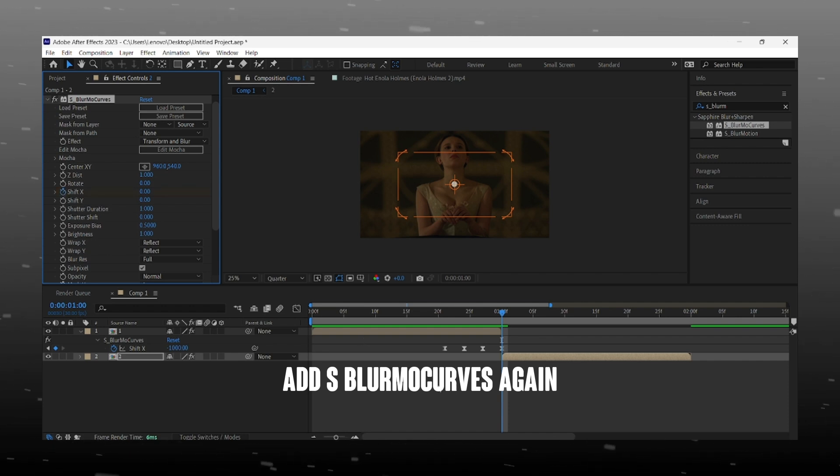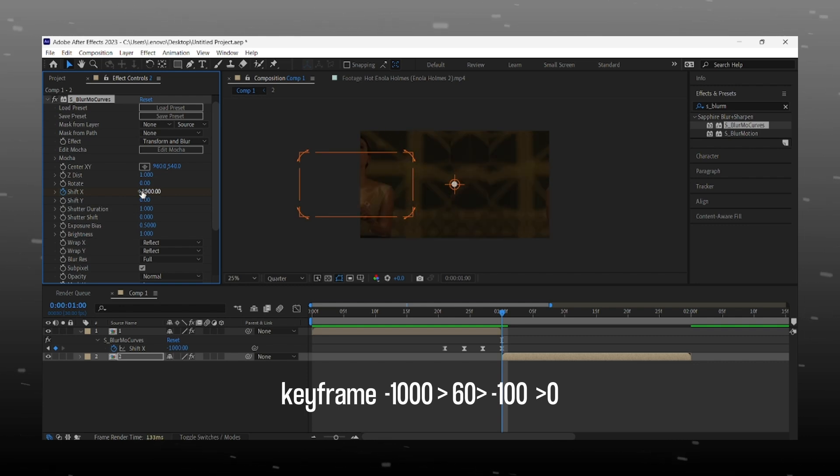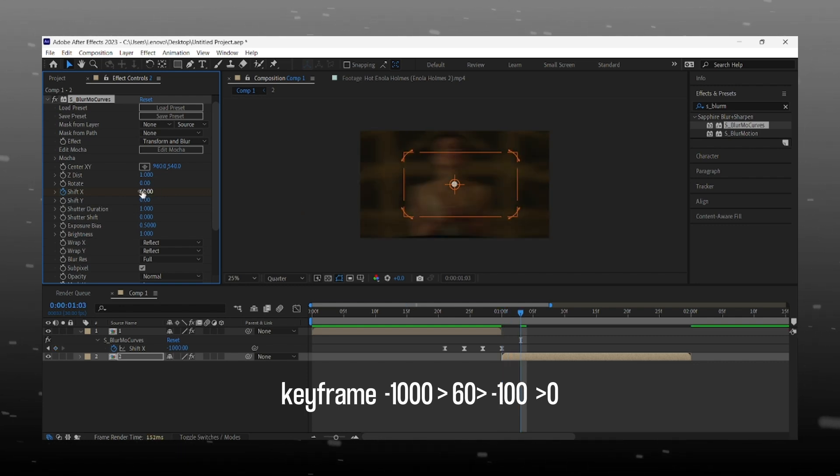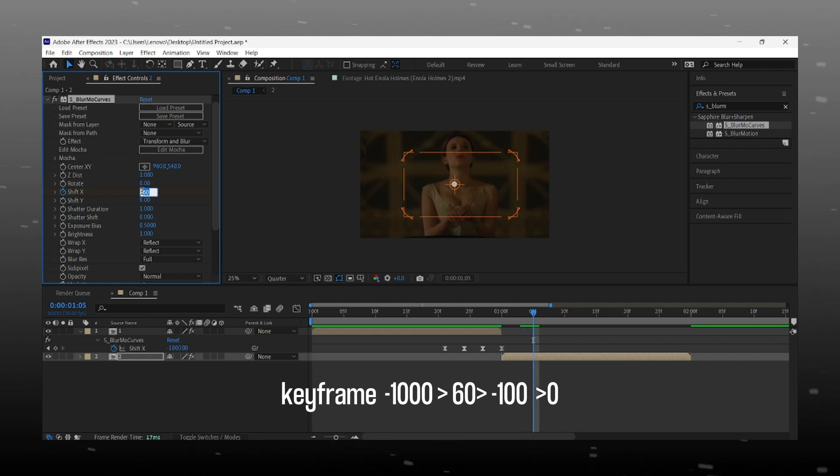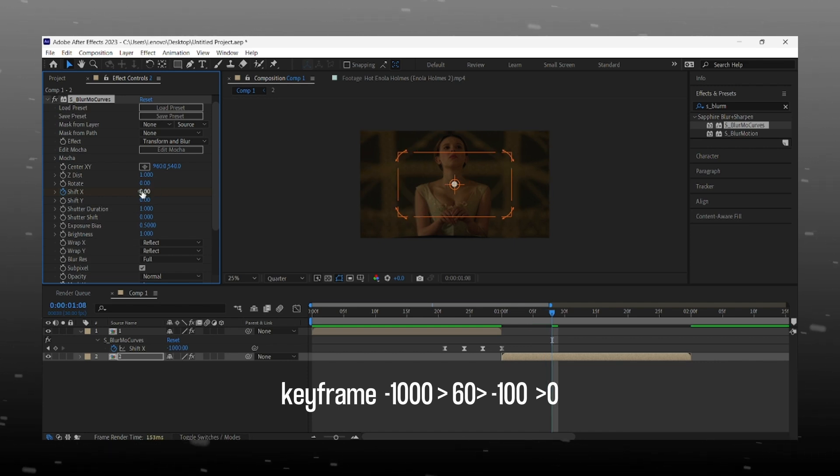Here we start keyframing from the start and add -1000 value at the first keyframe. Keyframe order for the second clip is -1000, 60, -100, 0. Don't forget that the gap between 2 keyframes is 3 frames.